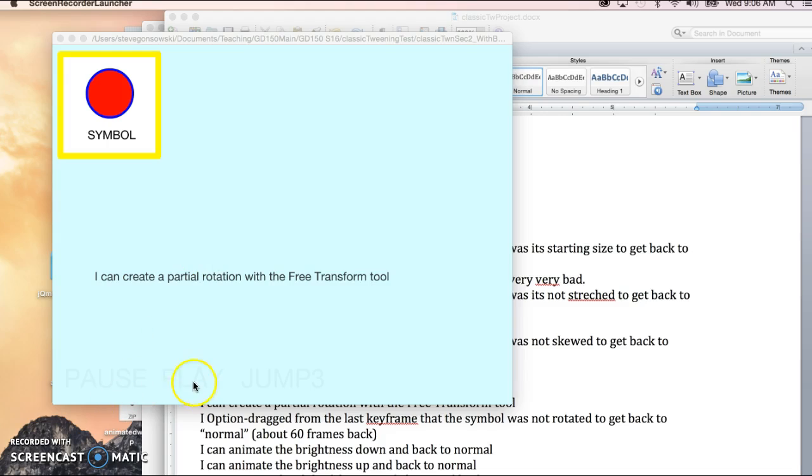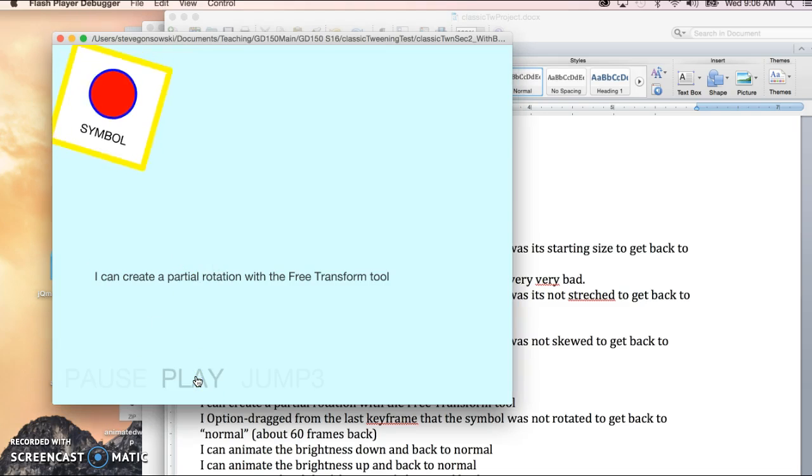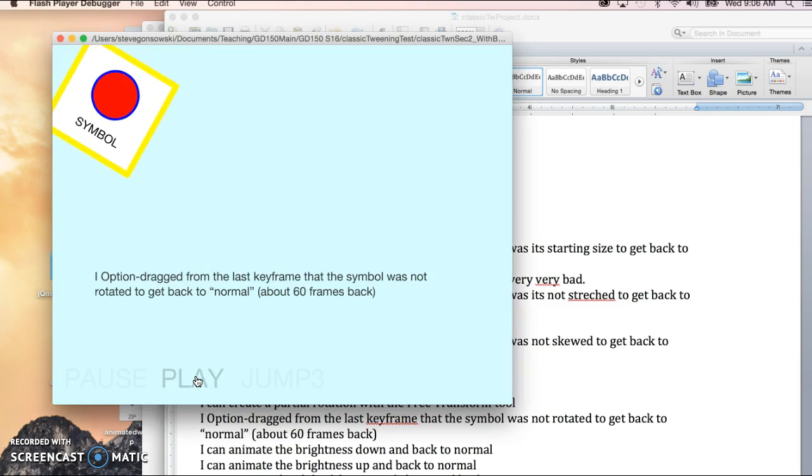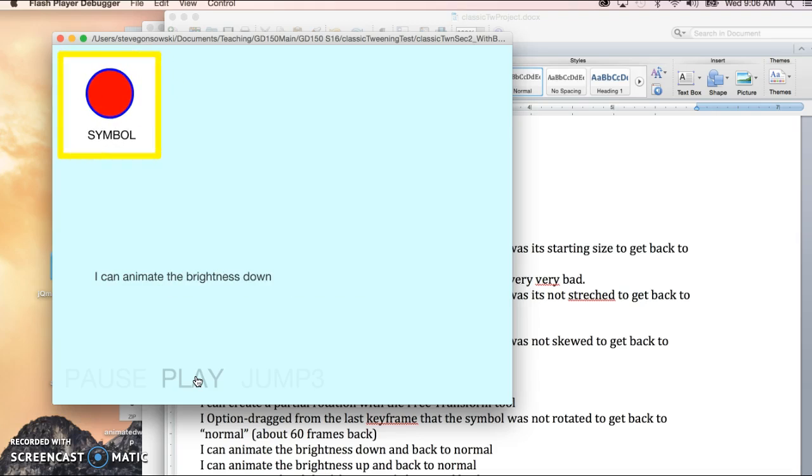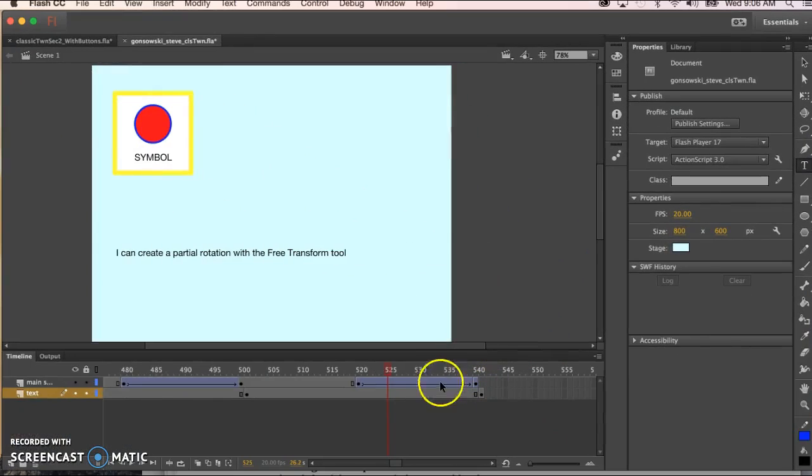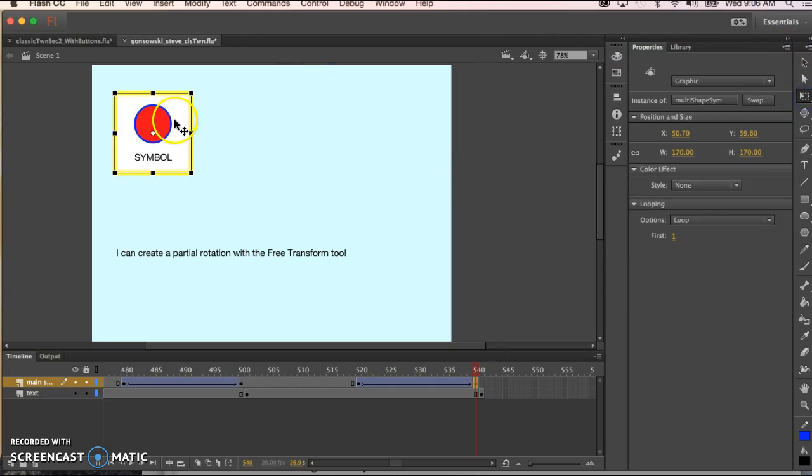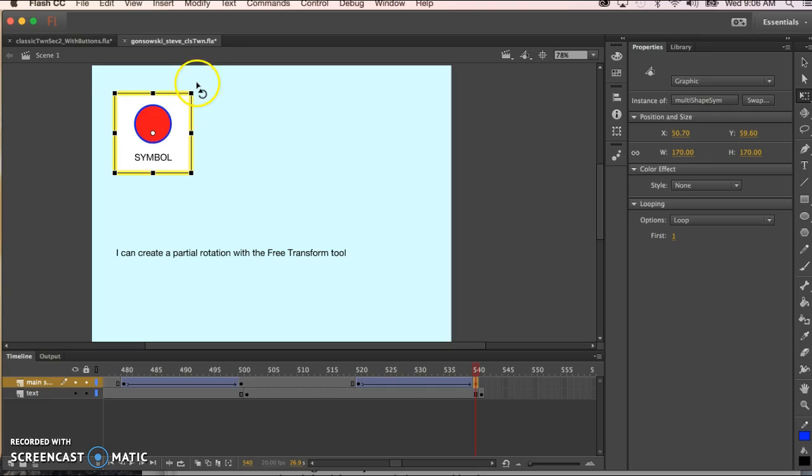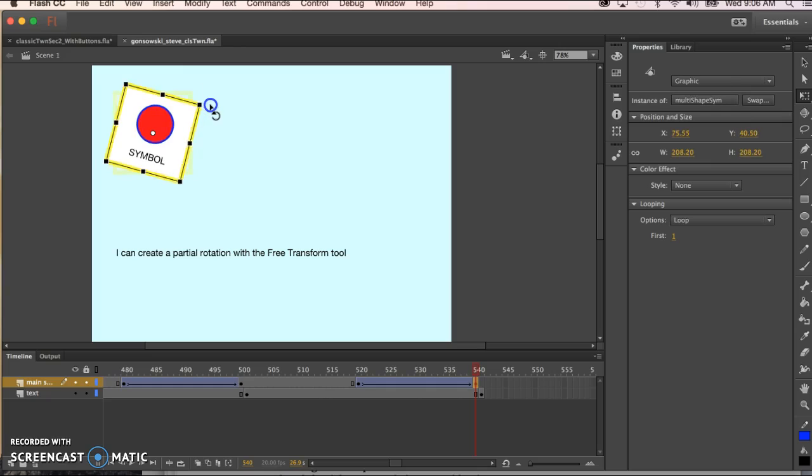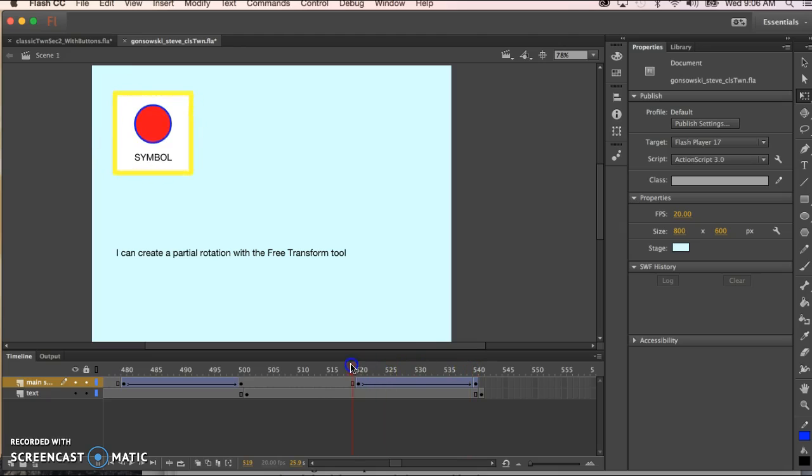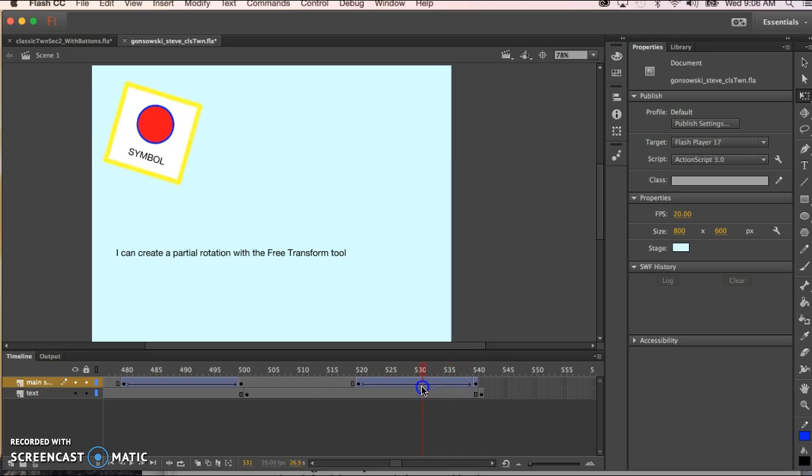Our next thing to recreate is this partial rotation and the reverse of that. So we're going to have that occur between 520 and 540. So at 540 just going to grab the free transform tool and this time I'm going to take the mouse and move to one of the corners and you can see that the mouse changes and then I just when I get that icon of the mostly circle I just click and I drag and then if I preview the animation I can see that it does its best to follow that direction of the rotation that I want.